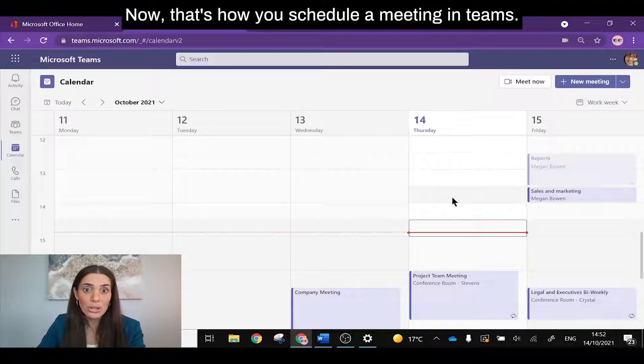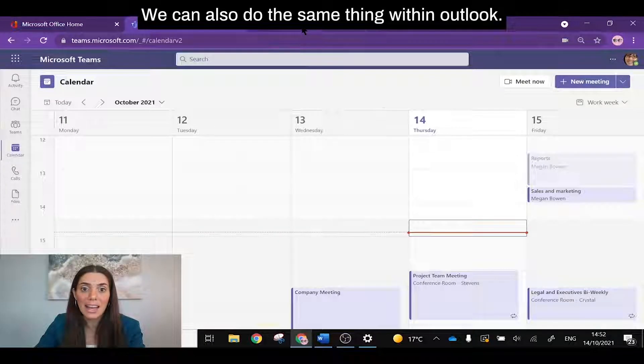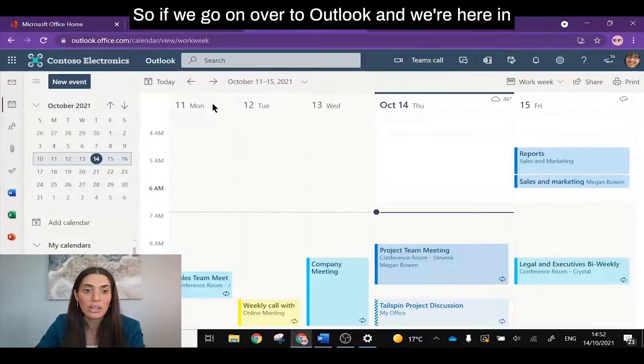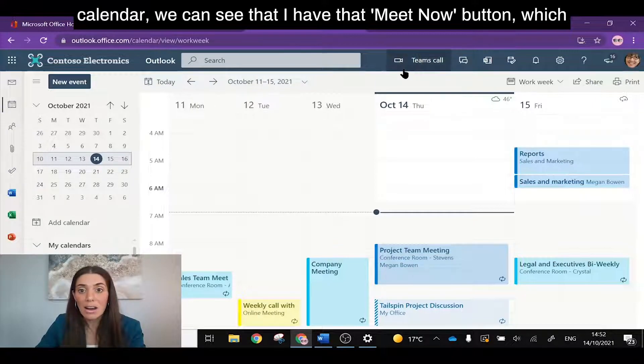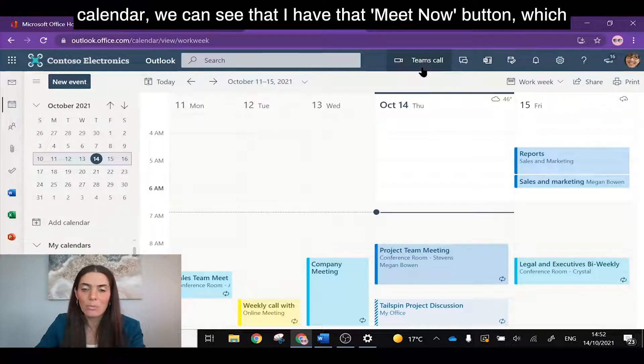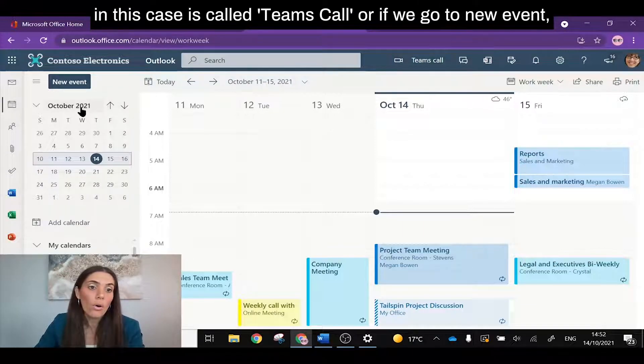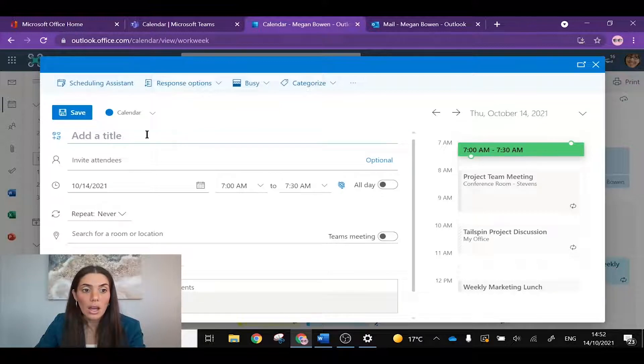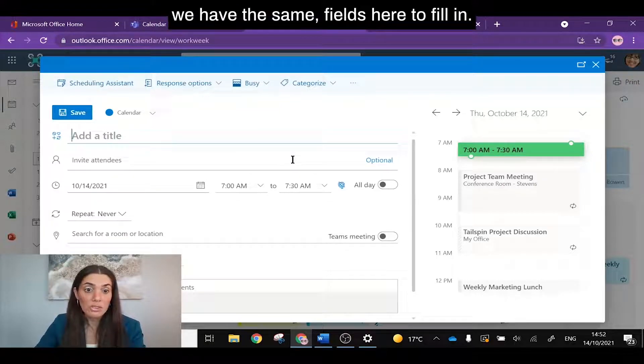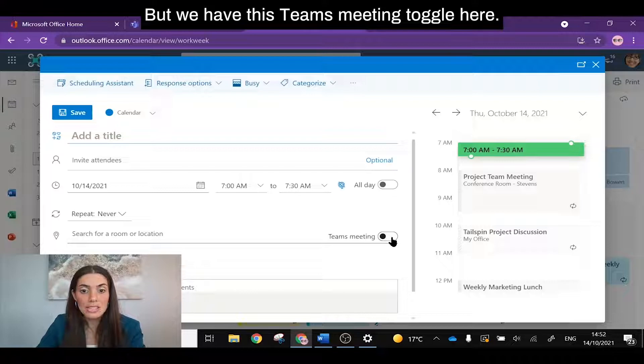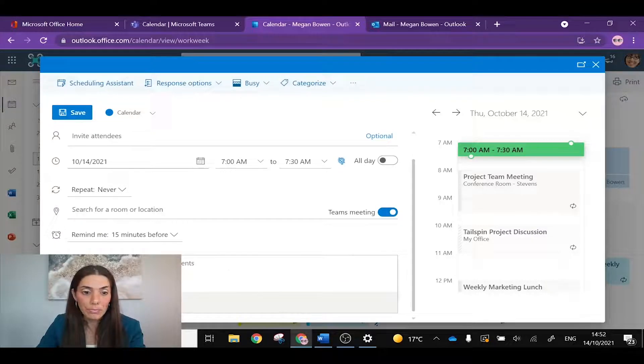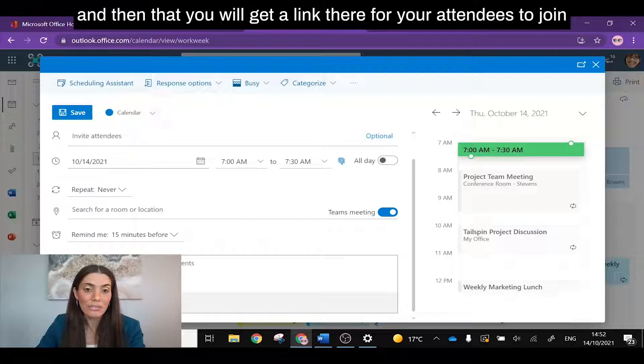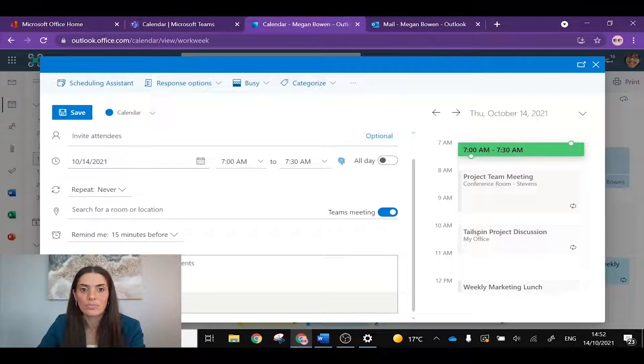Now that's how you schedule a meeting in Teams. We can also do the same thing within Outlook. So if we go on over to Outlook, we're here in calendar. We can see that I have that Meet Now button, which in this case is called Teams call. Or if we go to new event, we have the same fields here to fill in, but we have this Teams meeting toggle here. So if you toggle that on, that will set that as the Teams meeting and then you will get a link there for your attendees to join that meeting in the description.